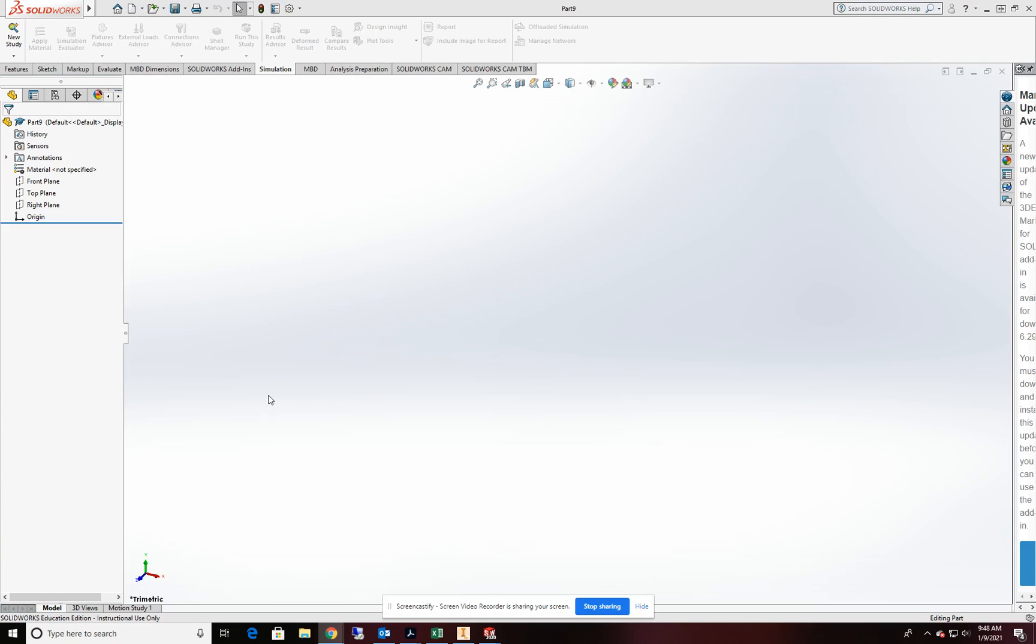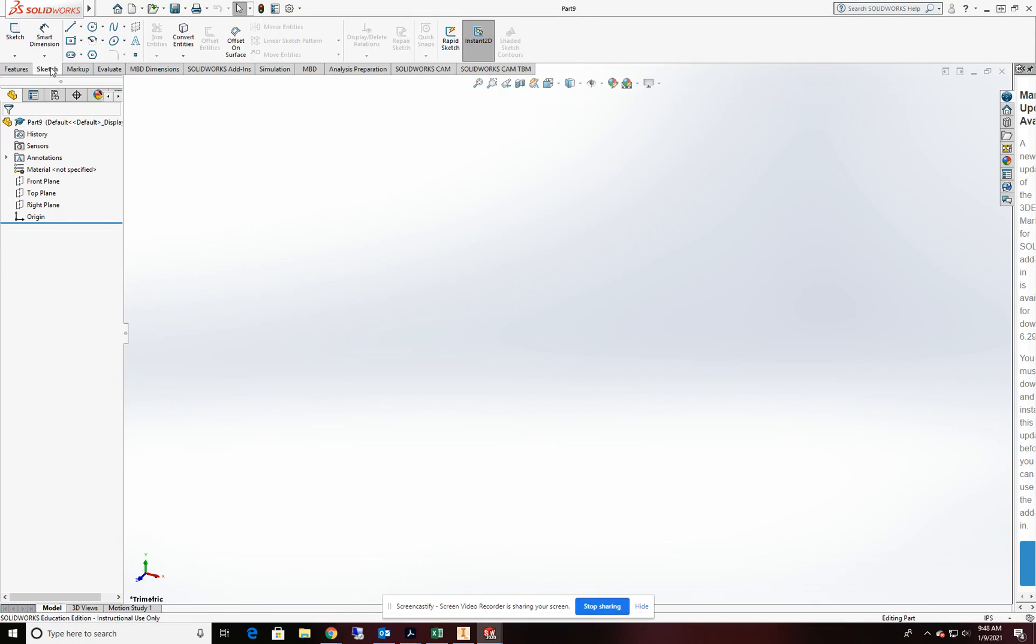Hello and welcome to the CAD tutorial channel. Today we're going to be doing a beam analysis in SOLIDWORKS.